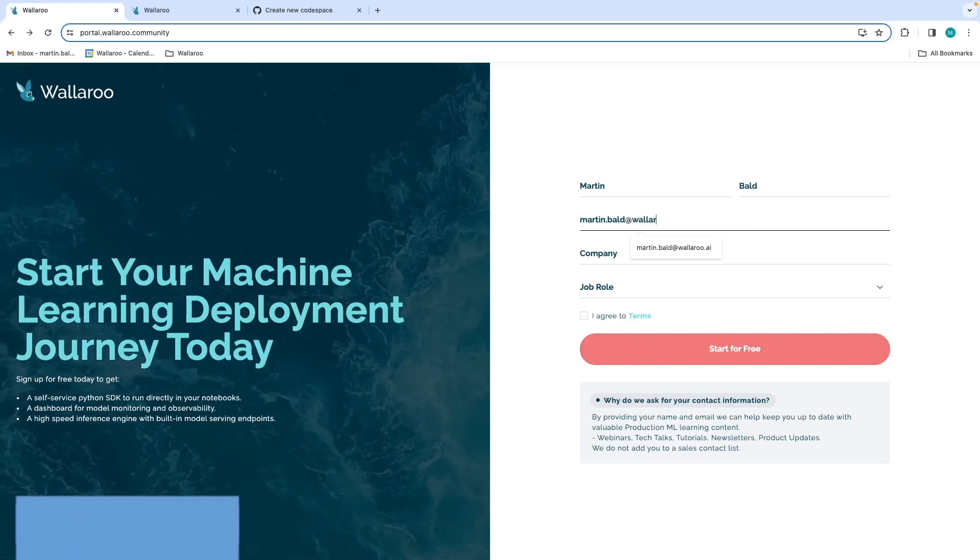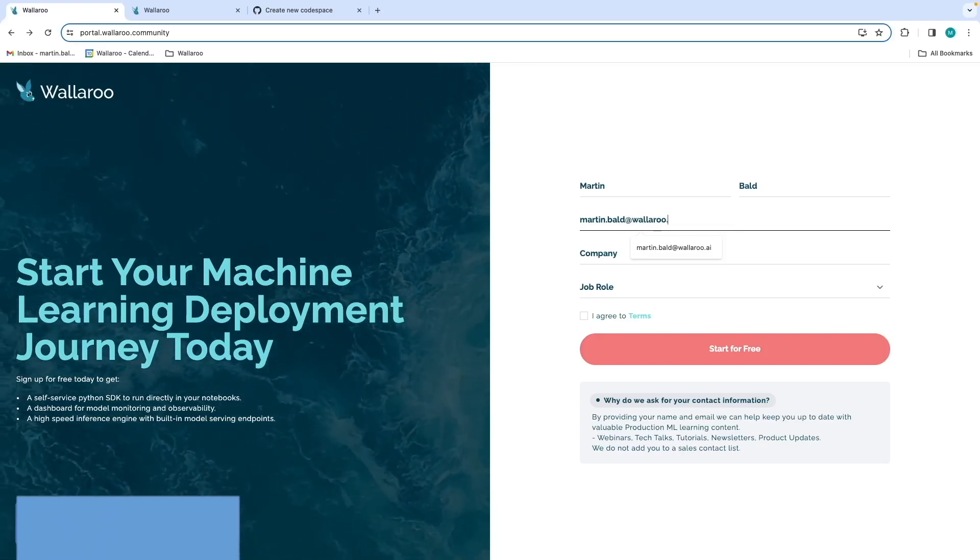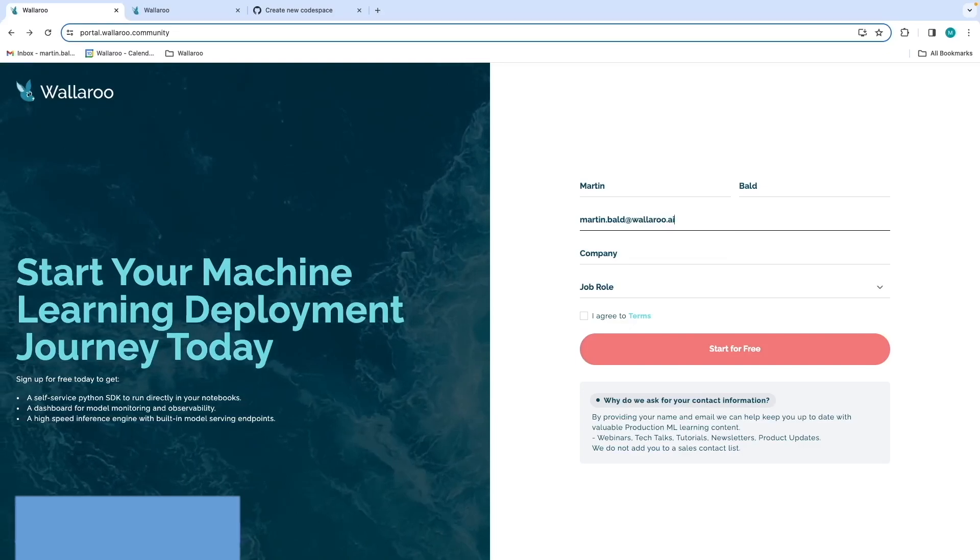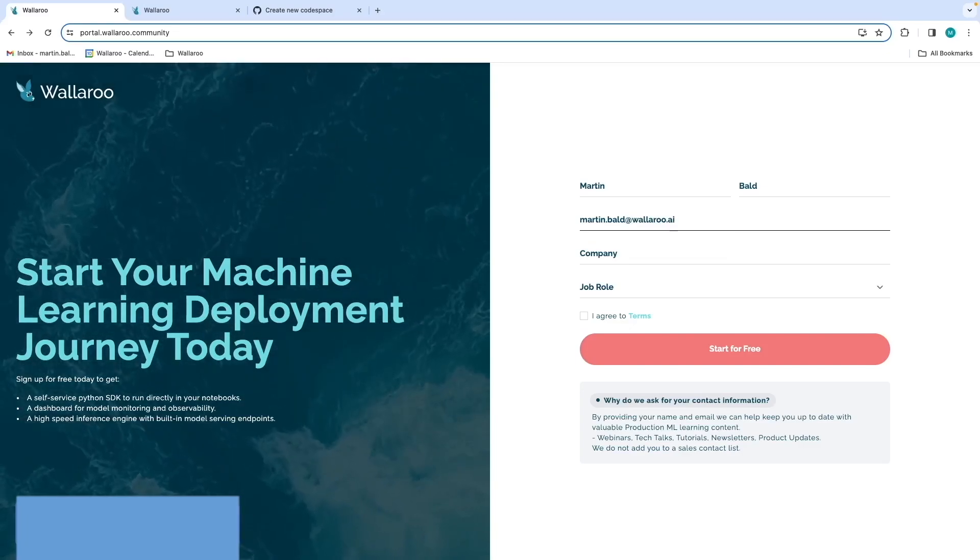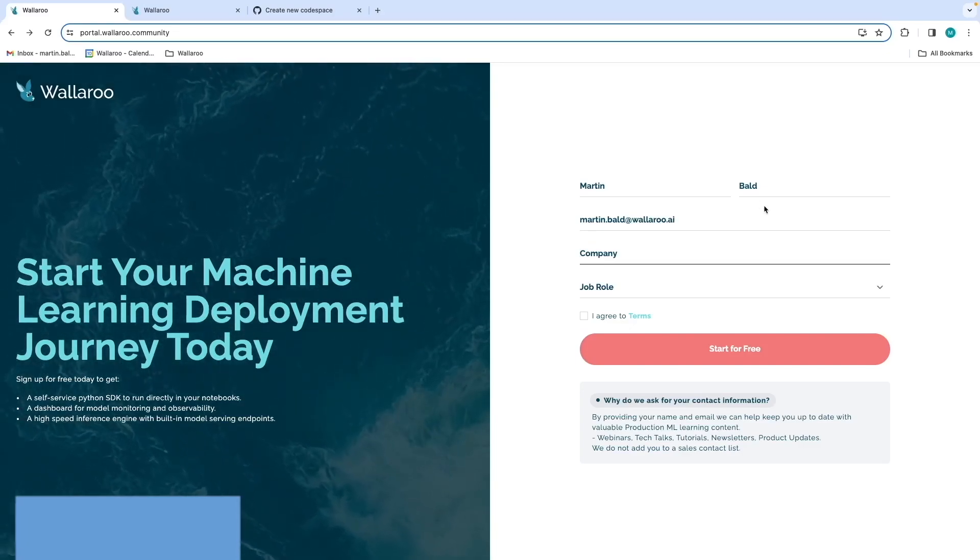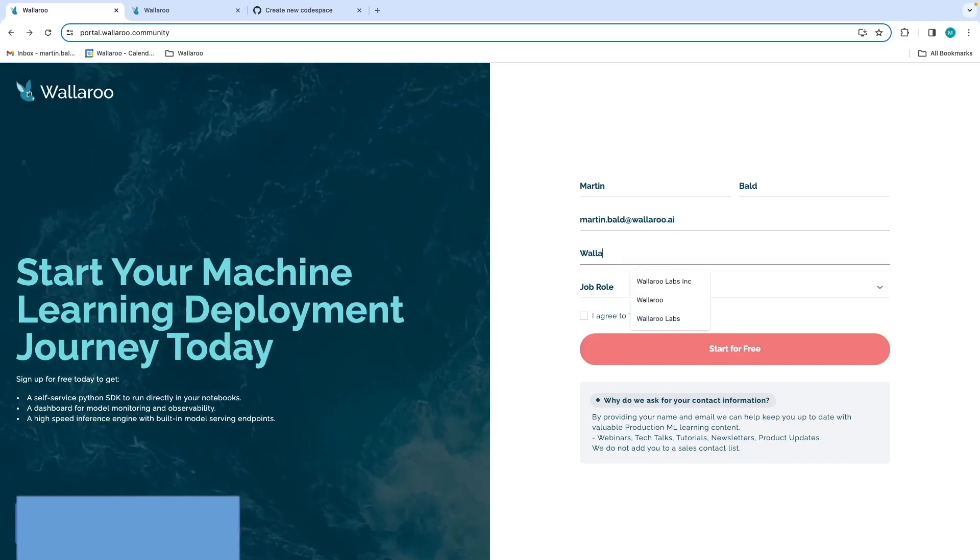The great thing about GitHub Codespaces environment is here you can quickly and easily deploy the free Wallaroo Community Edition so you can hone your ML production skills.